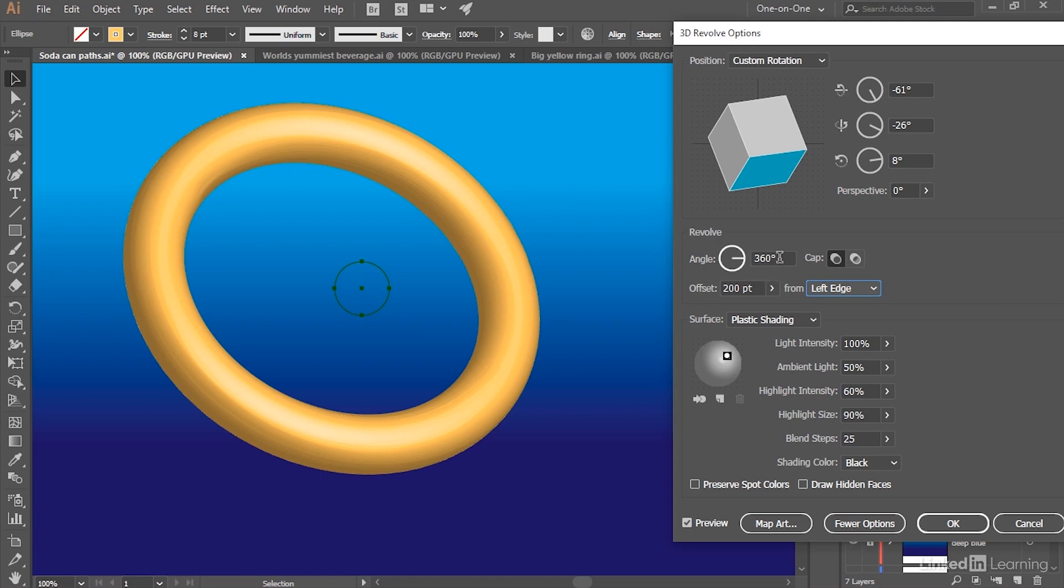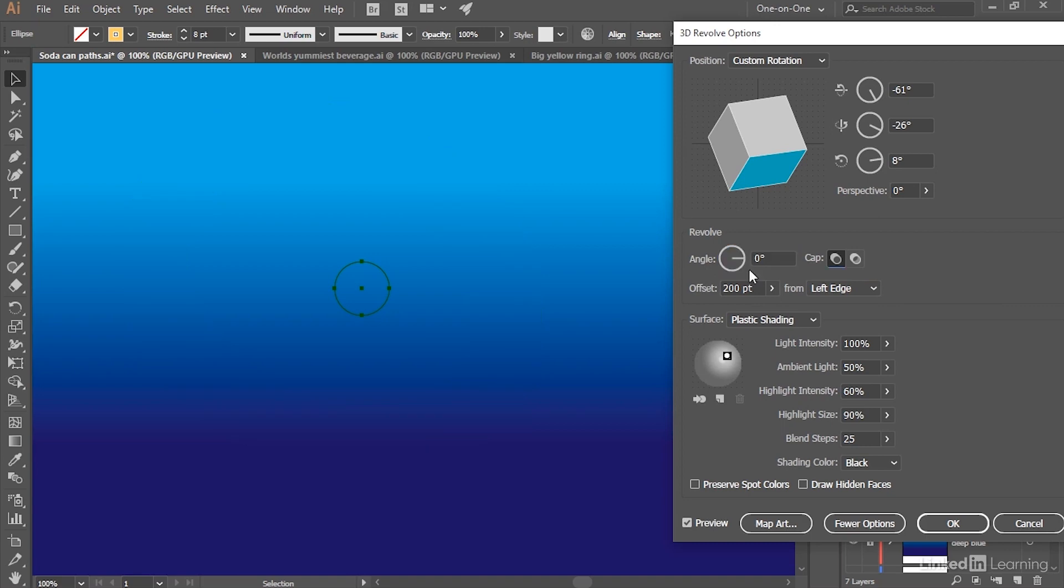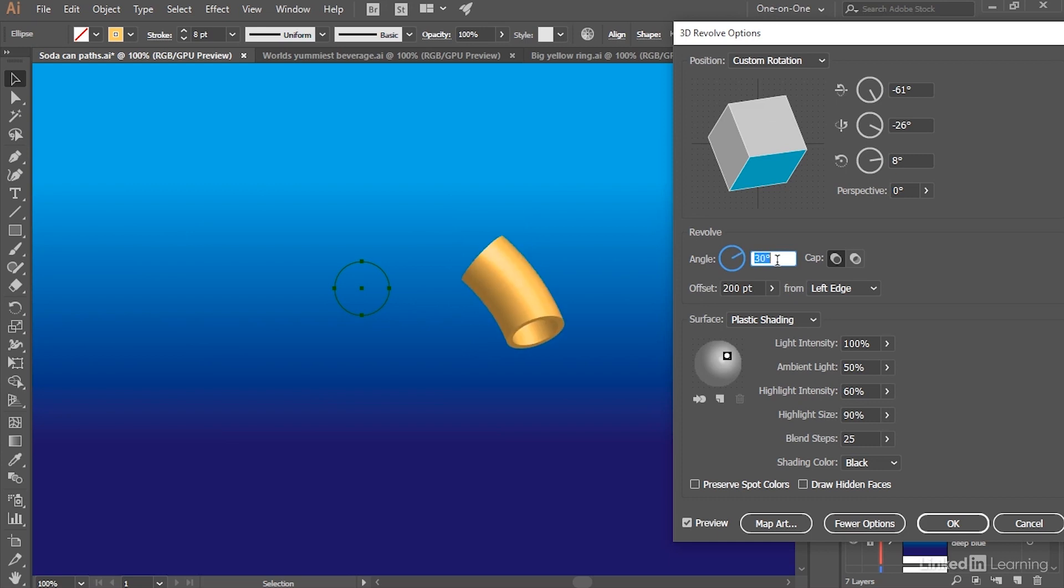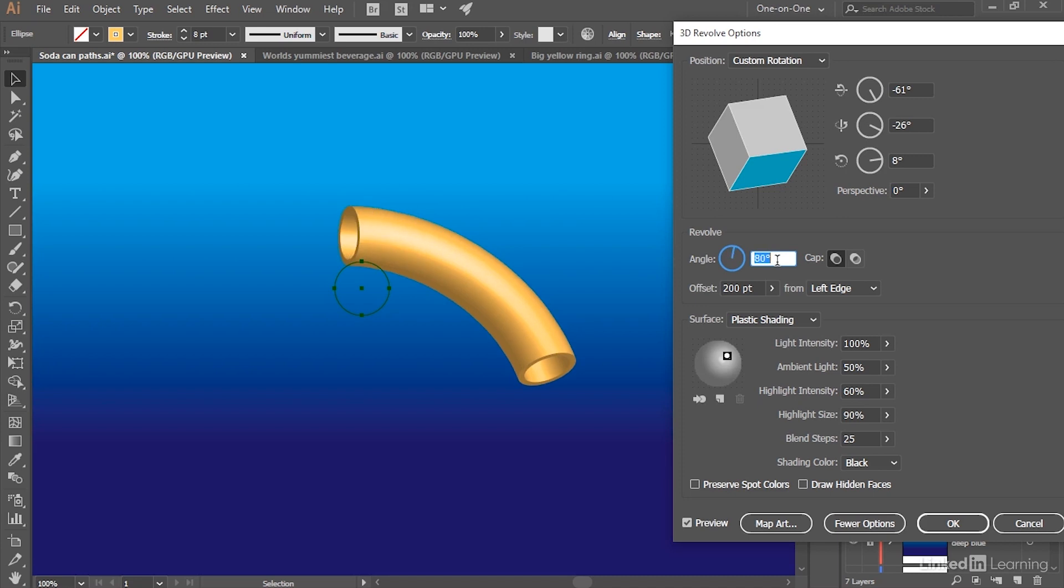By default, the Angle value is set to 360 degrees, which is its maximum. But notice if you set it to zero degrees and then press the Tab key, that we lose the shape entirely. And that's because we're doing no revolving whatsoever.